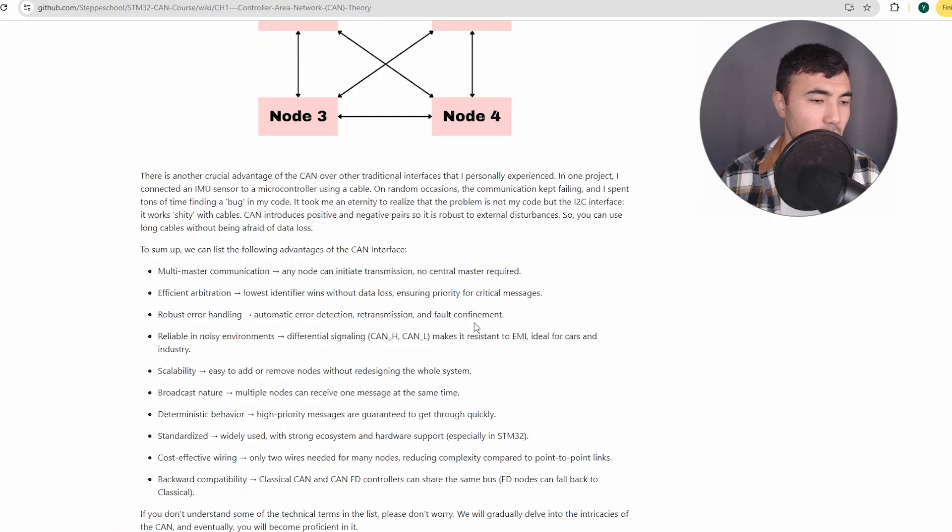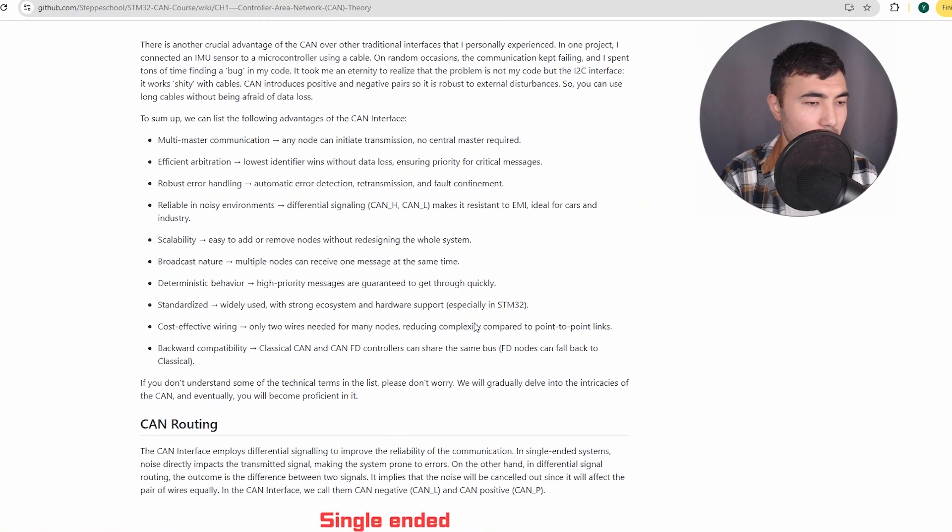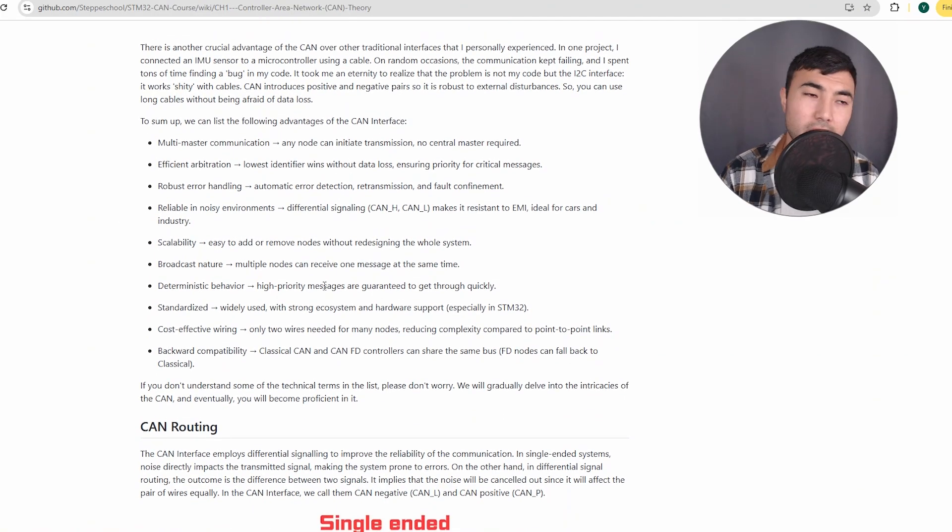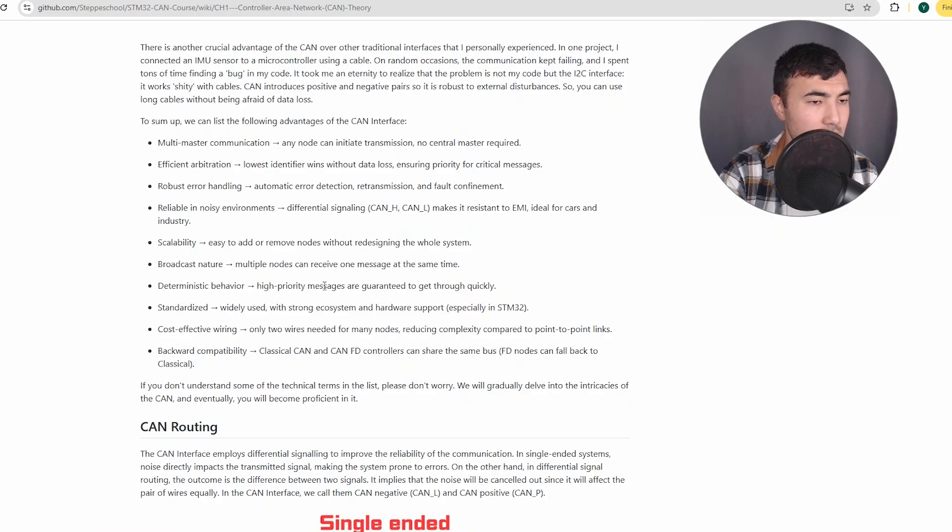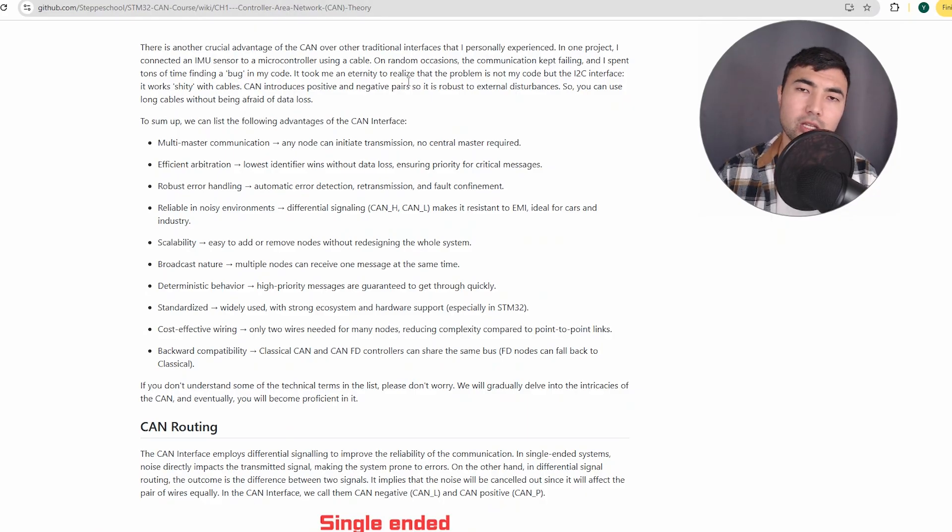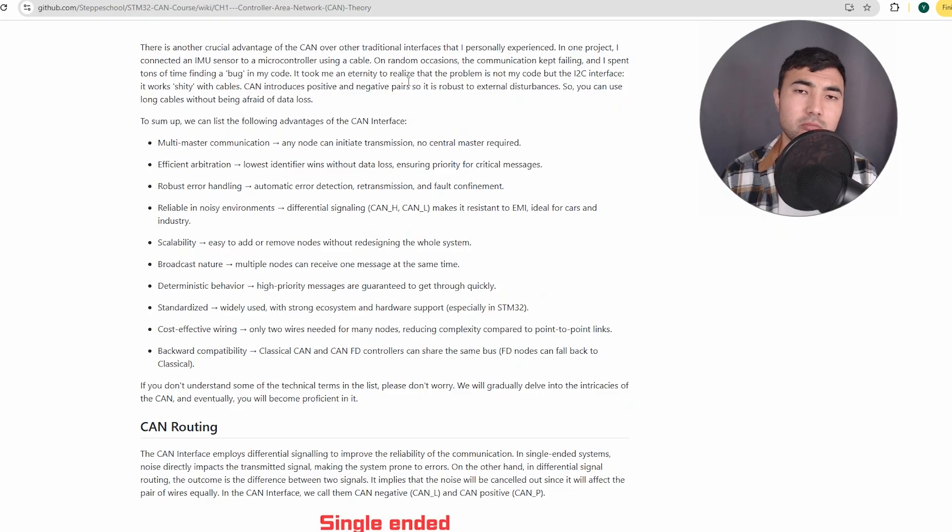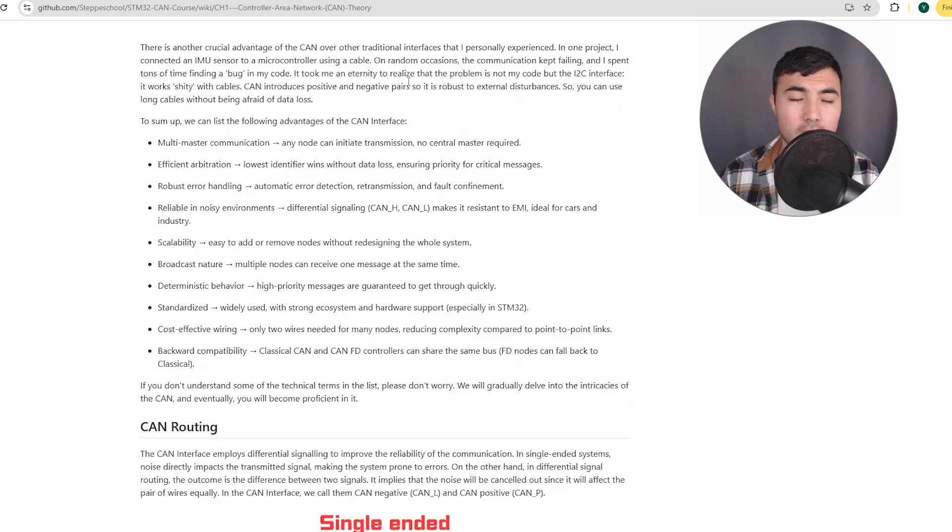So here I listed all the main advantages of the CAN interface. This page - you can find the link in the description below and it is accessible for everyone.